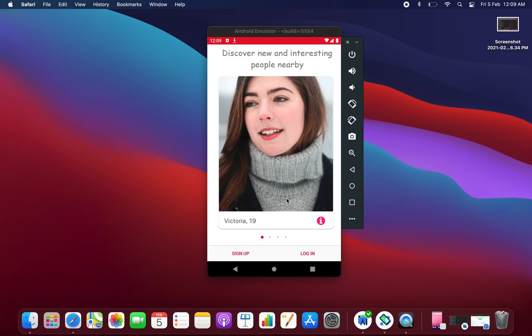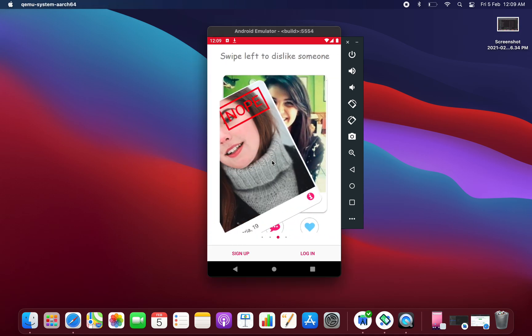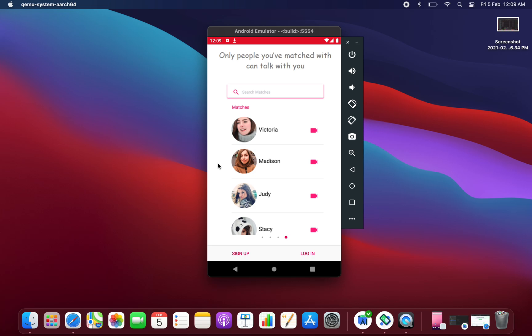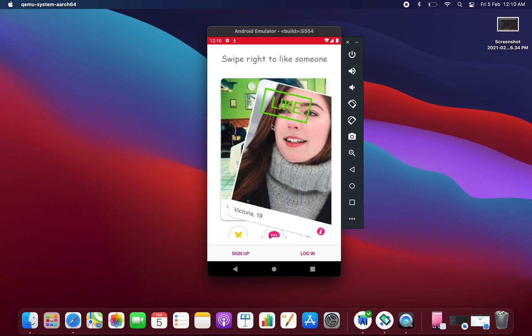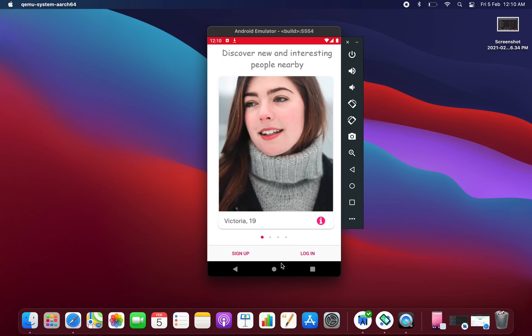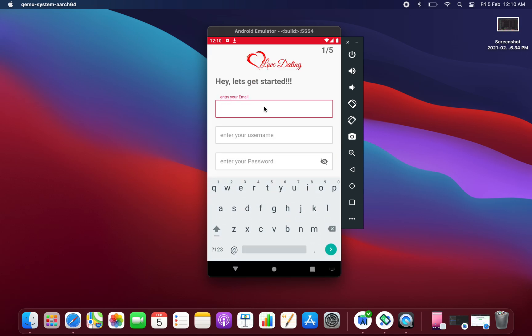This is the application and these are the intro screens. At the home screen, at the bottom you can see we are having two buttons: first one is sign up and second one is login. So let's create an account on this application.